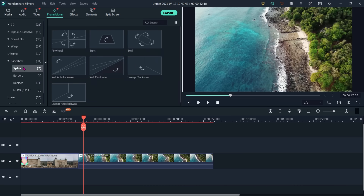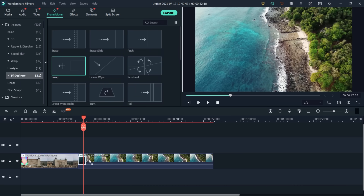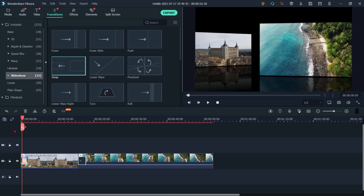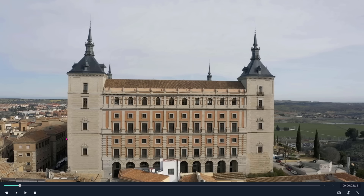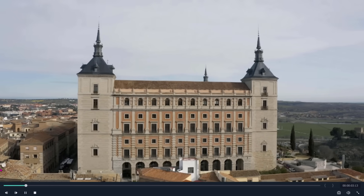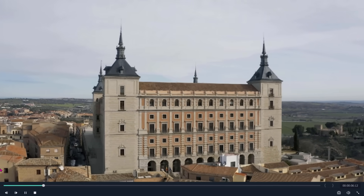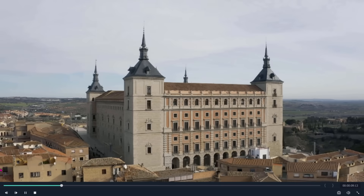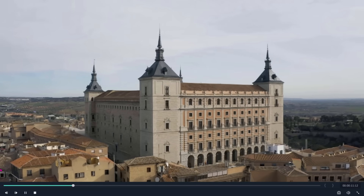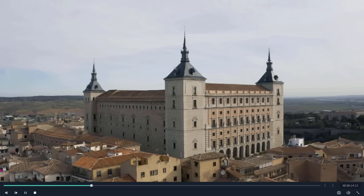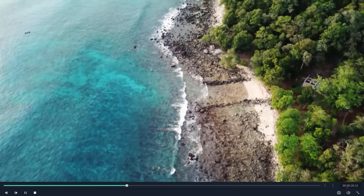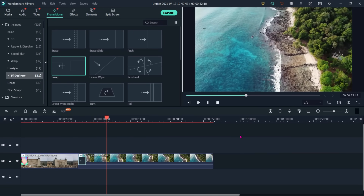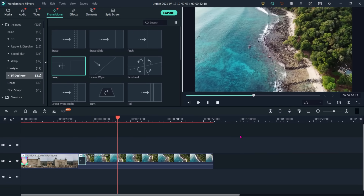I have added the first transition — film stock. Then I will add slideshow as the second transition here. Let's play. We can see the transition of clip number one and the transition of clip number two. This is the use of transitions — this way we can do transitions between videos.